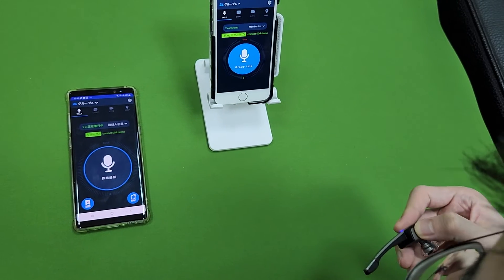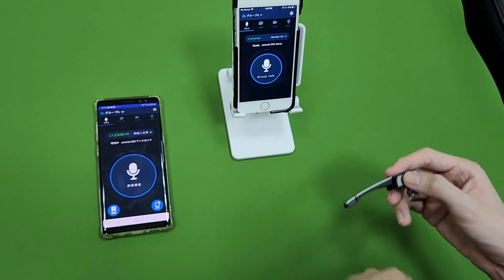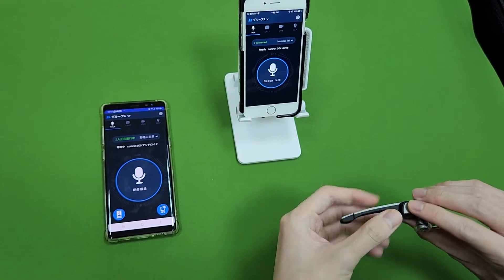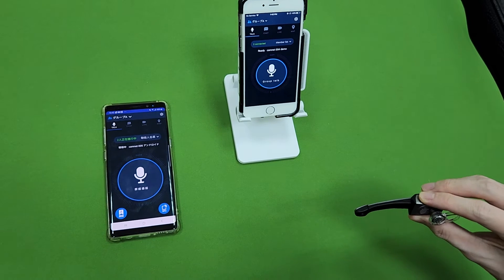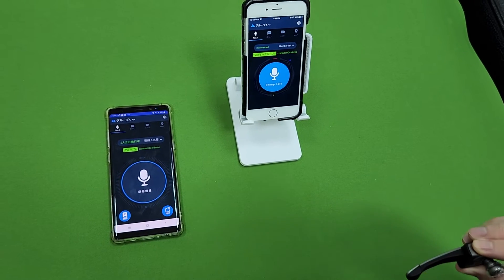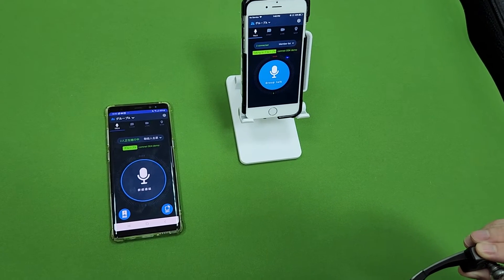One two three one two three. Okay we test again. One two three one two three.